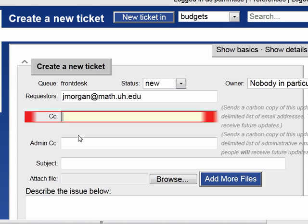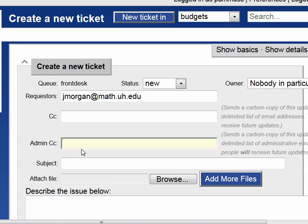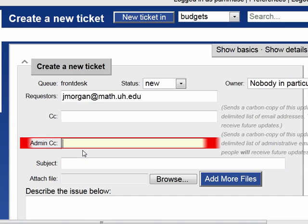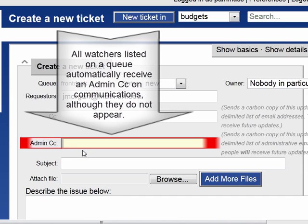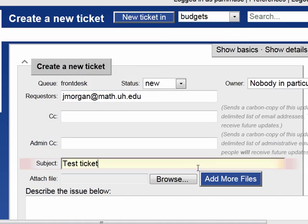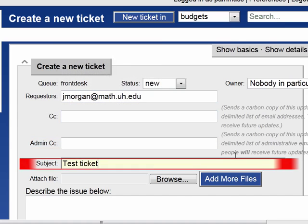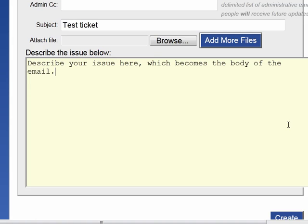You can set up a CC. You can also add an Admin CC — recall that Admin CCs are already set up according to the Front Desk queue. Enter your subject line and you can describe your issue in the body of the email within this screen.